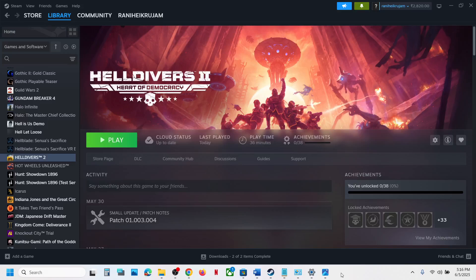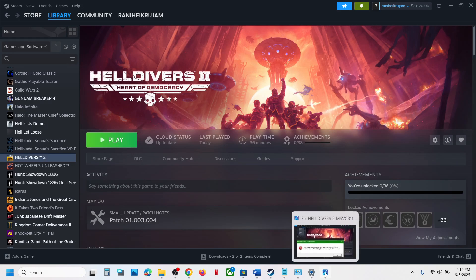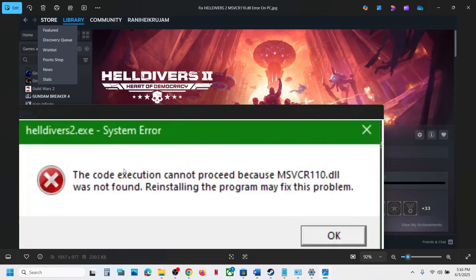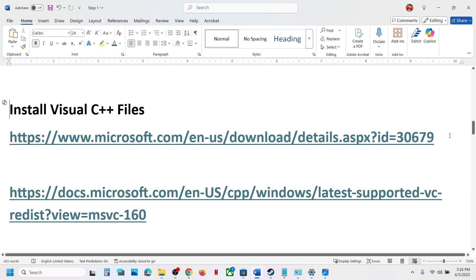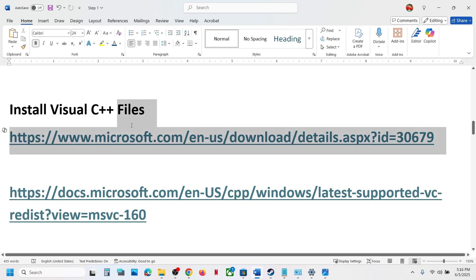Hello guys, welcome to my channel. Today in this video I'm going to show you how to fix the error: 'Code execution cannot proceed because msvcr110.dll was not found.' If you are receiving this error with your game, please follow the steps shown in this video to fix it. Install the Visual C++ file.